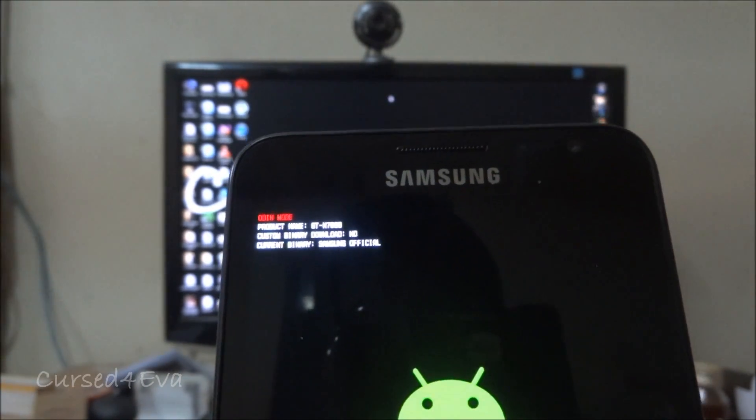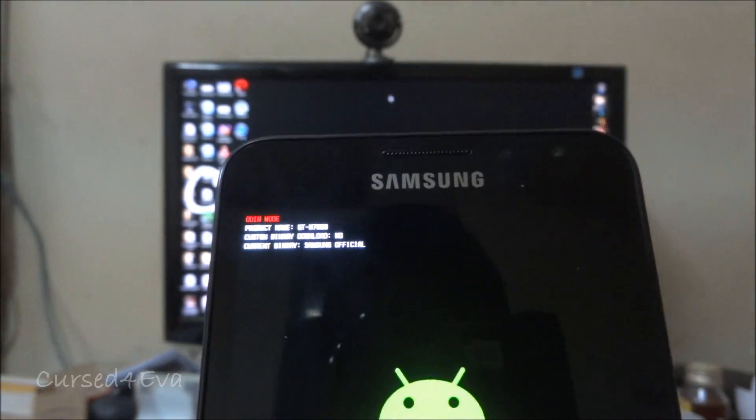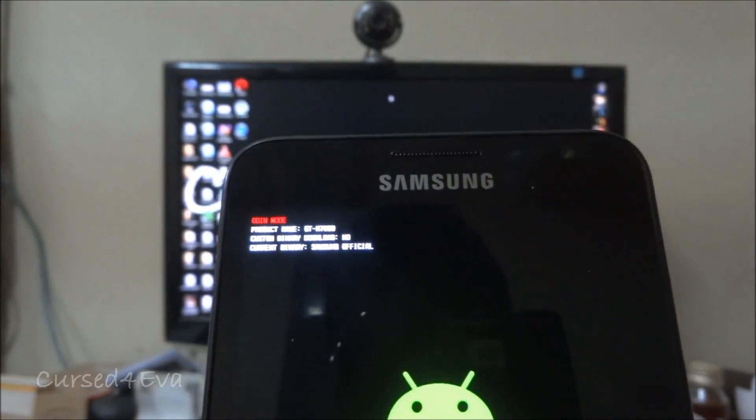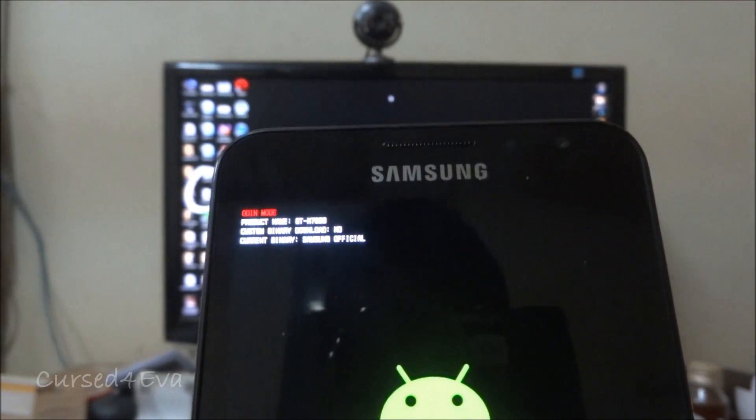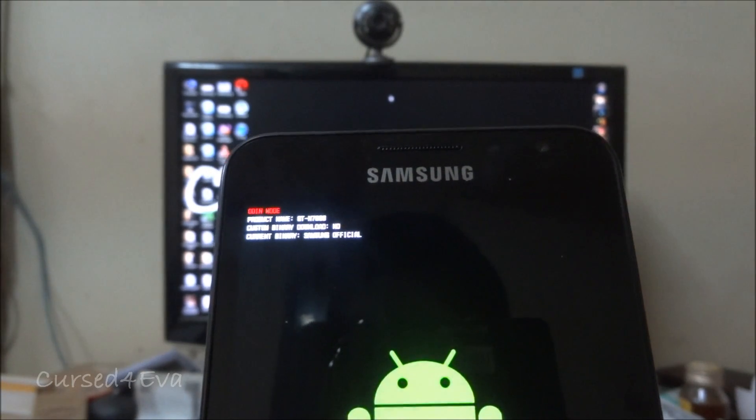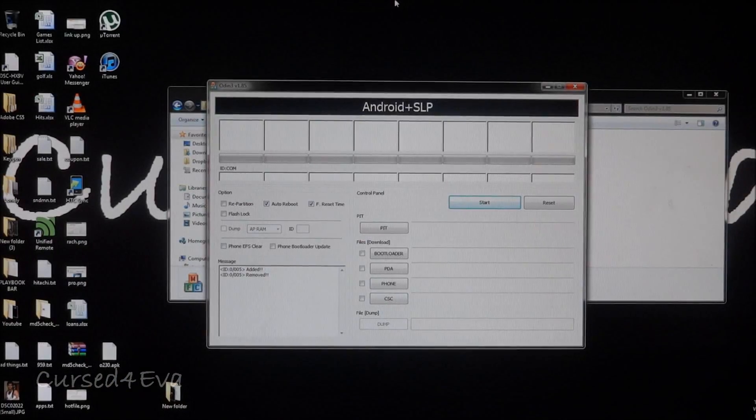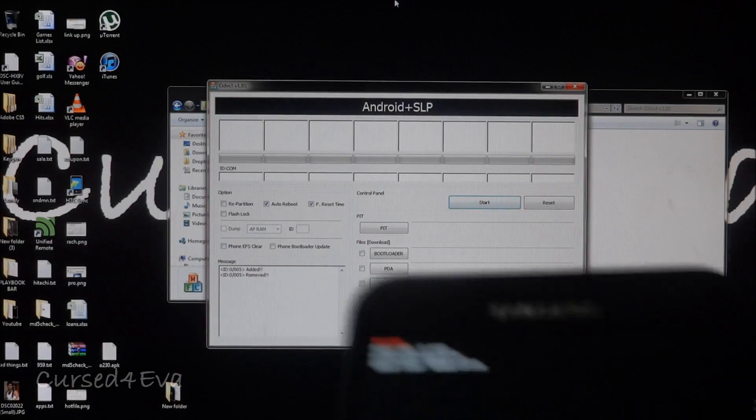In case you have to go in for warranty tomorrow, you can go ahead and follow my unroot tutorial and get your phone set back to default and you can send it out for warranty.